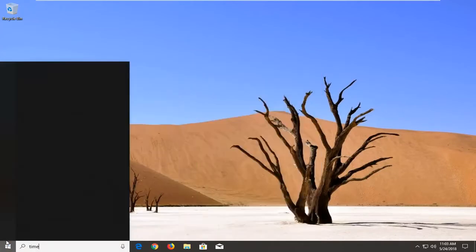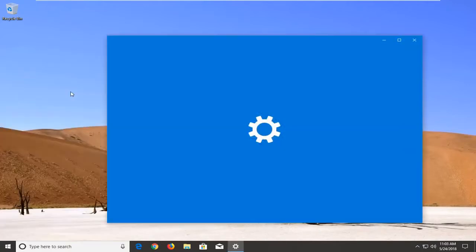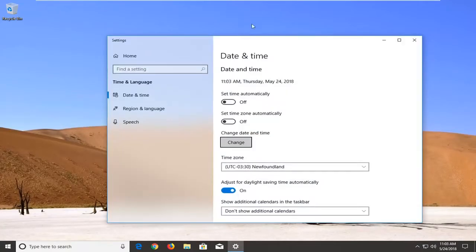You want to type in time, T-I-M-E. Best Match should come back with change the date and time. You want to left click on that to open the new settings window.